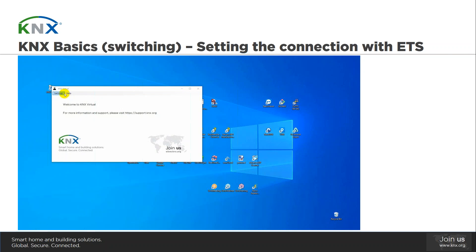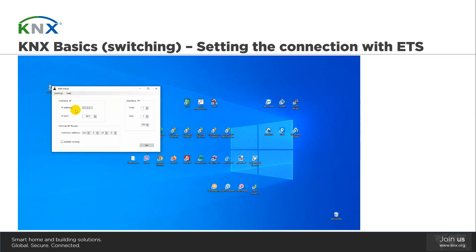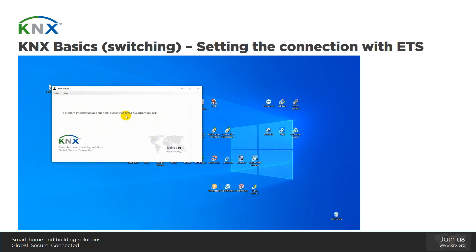After opening KNX Virtual by double-clicking on the KNX Virtual .exe file, we see the welcome screen. In order to proceed, we have to click the Settings menu on the upper left corner. In this view, we can configure the settings for the virtual KNX IP interface, including the IP address and IP port, multicast address, and the individual address of the interface. Please note that since individual address 1.1.255 is allocated to the interface, this address cannot be used for other devices. For this presentation, we're going to use the default configuration and simply click OK.